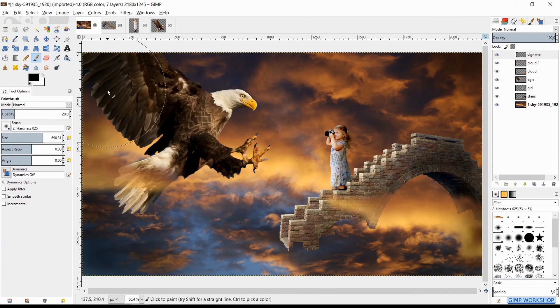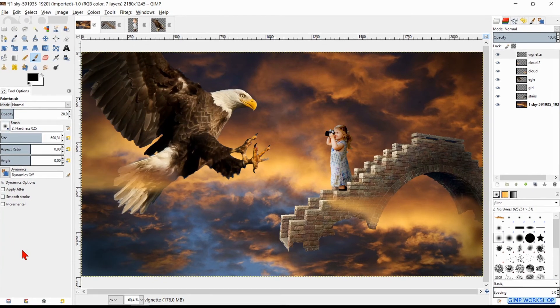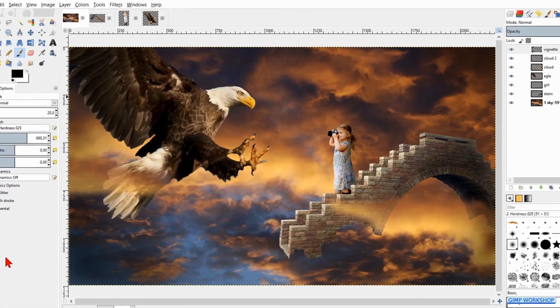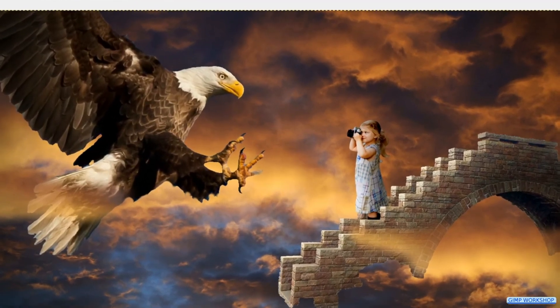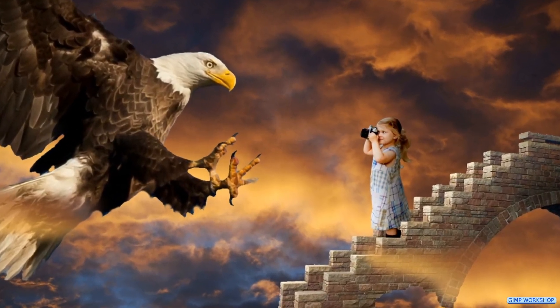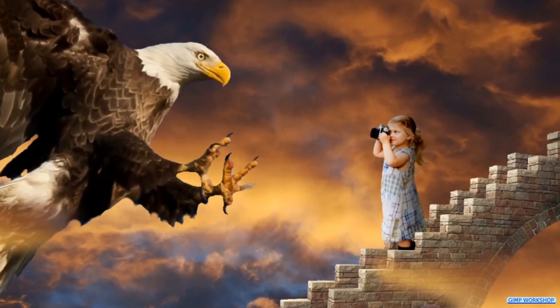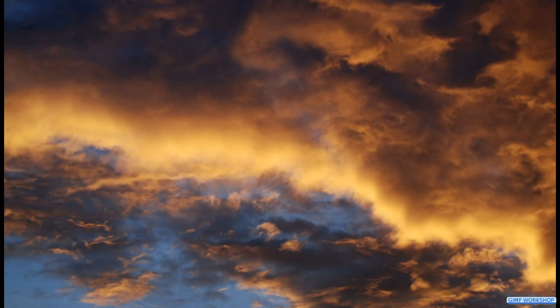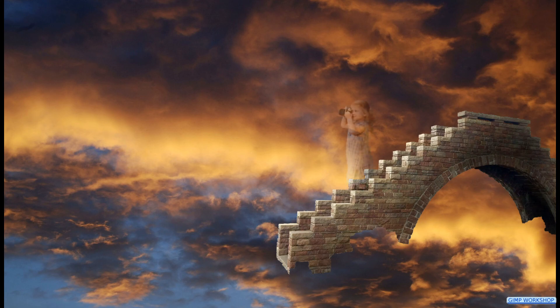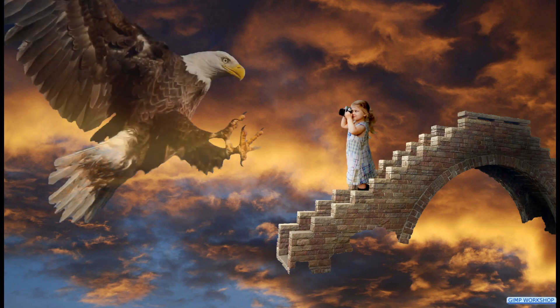And there we have it, four different photos combined to a dramatic fantasy image. I hope you like this GIMP Workshop. If so, please like, subscribe and leave a nice comment to support my channel. I hope you have fun with this tutorial. Thank you very much for watching.